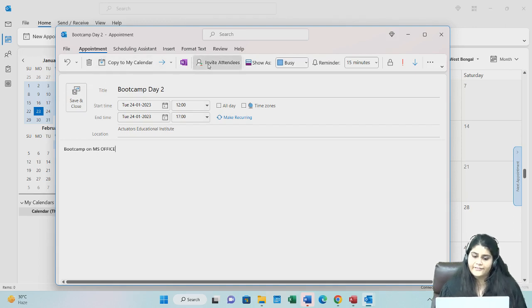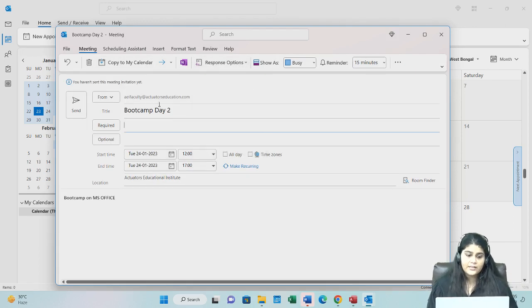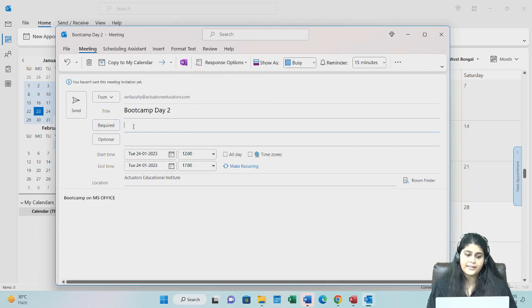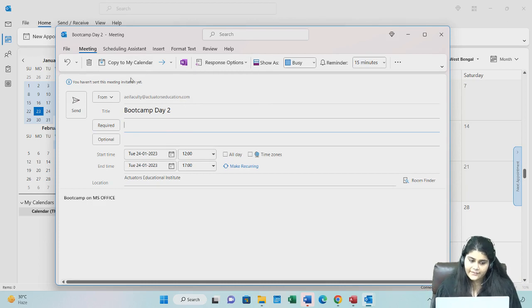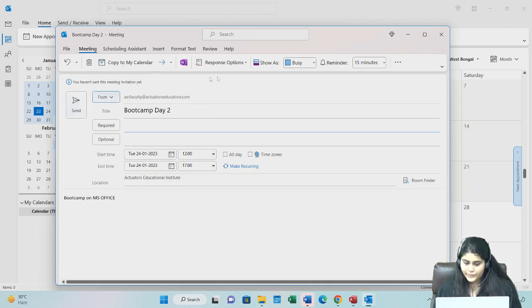I can invite people. So I am sending it from my ID, and I am giving email IDs. And then I can send it by clicking this button.